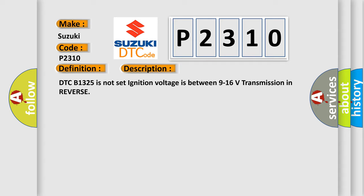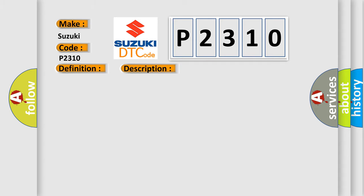This diagnostic error occurs most often in these cases: B095821, B095921, B096021, or B096121. The object alarm sensor determines no change in the position of an object while the vehicle is in motion.